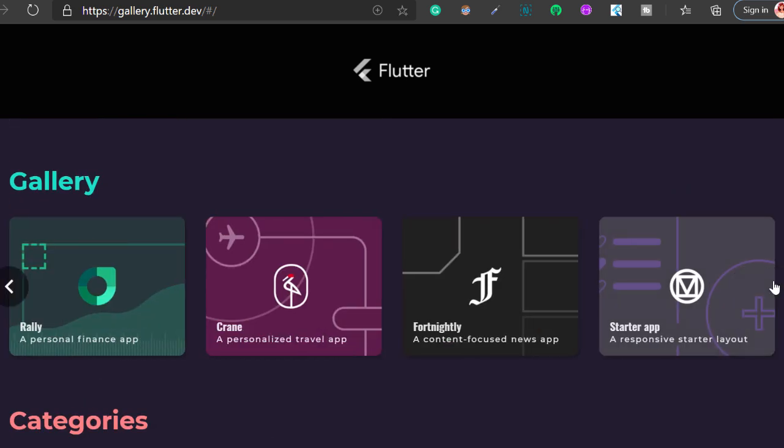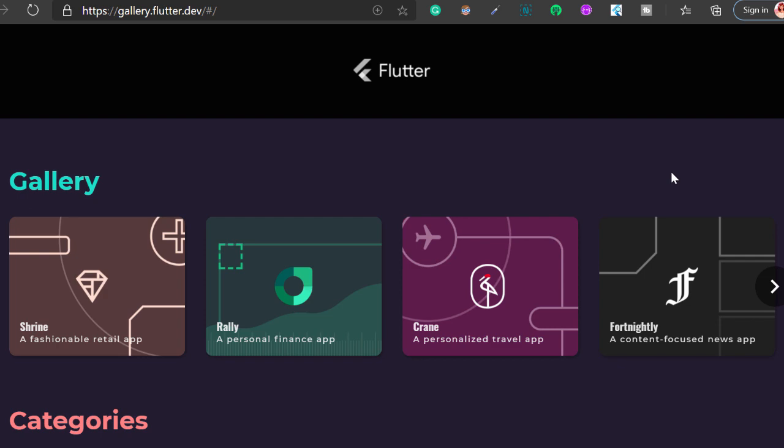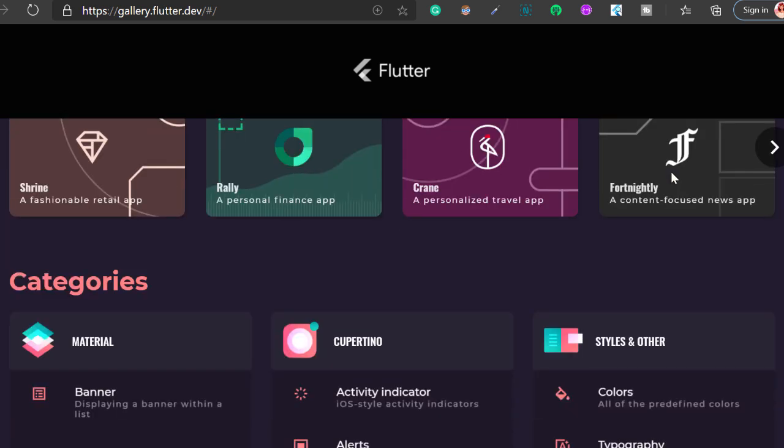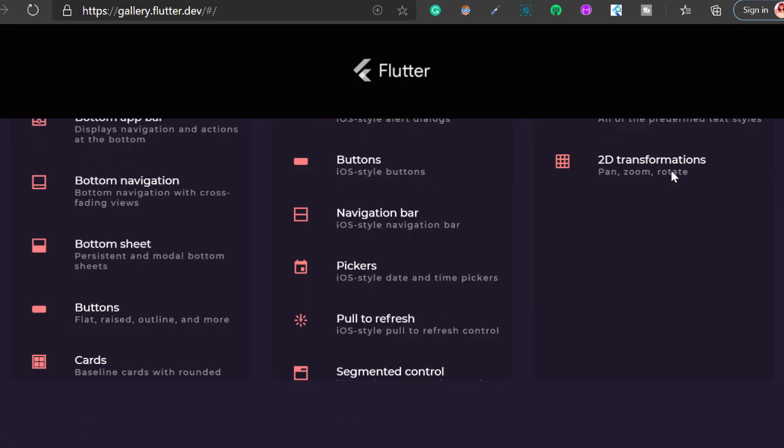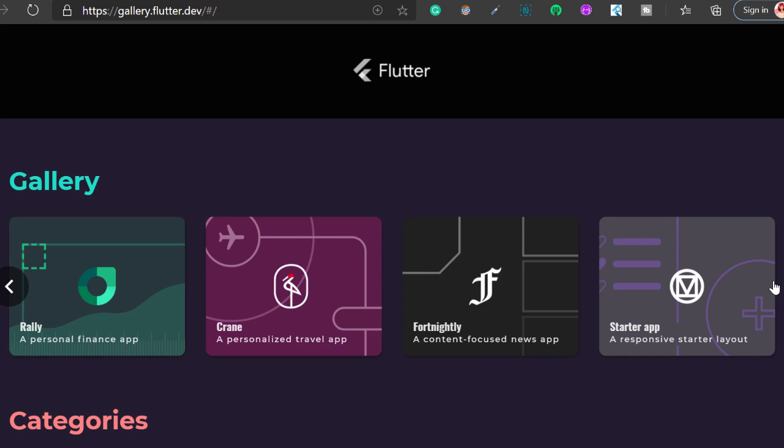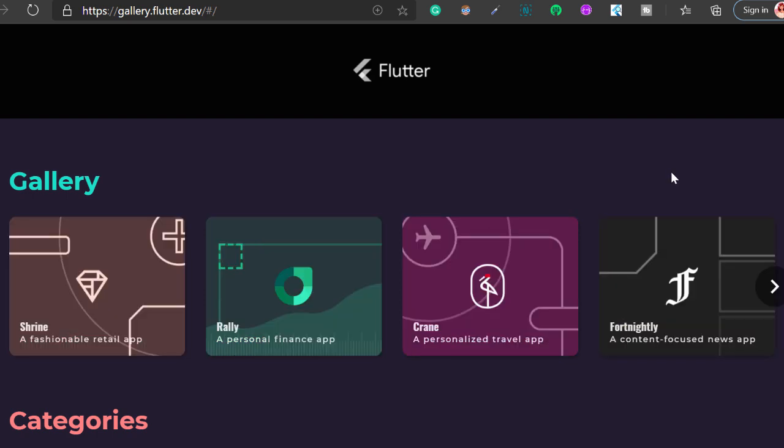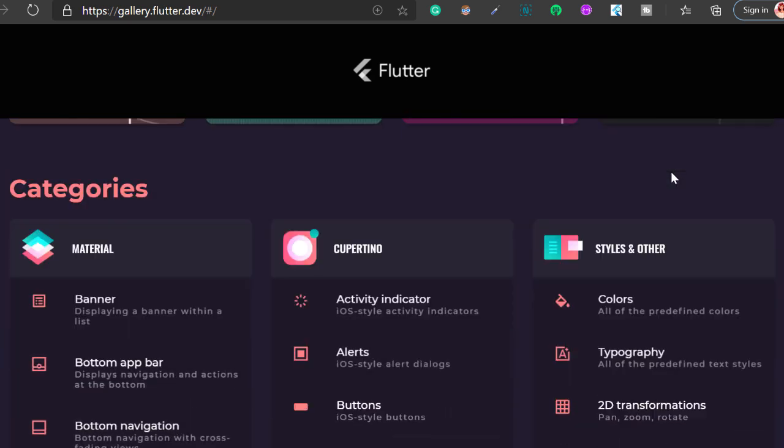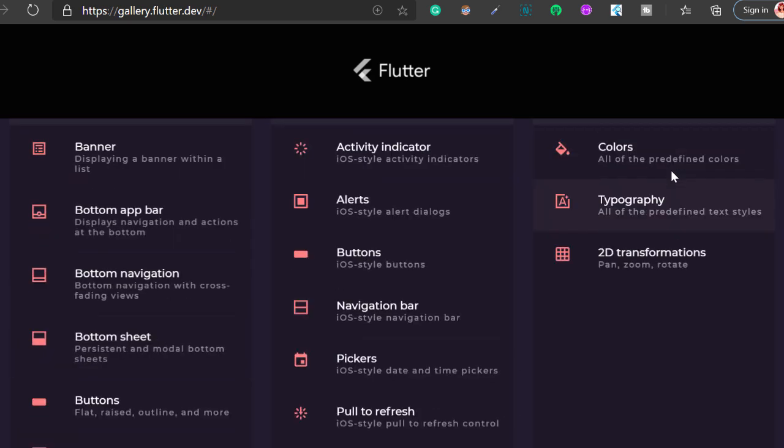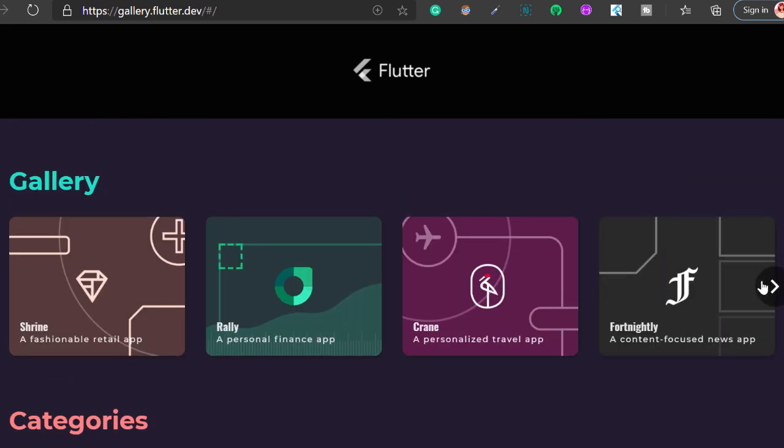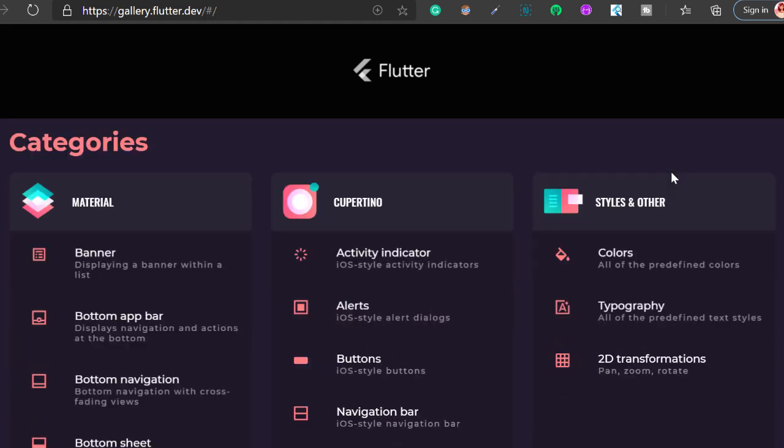What icon font tree shaking does is it removes the icons that you are not using in your app and this will directly reduce the app size. They tried it with Flutter Gallery app and found that it reduced the app size by 100KB and Flutter always tries its best to reduce the app size.